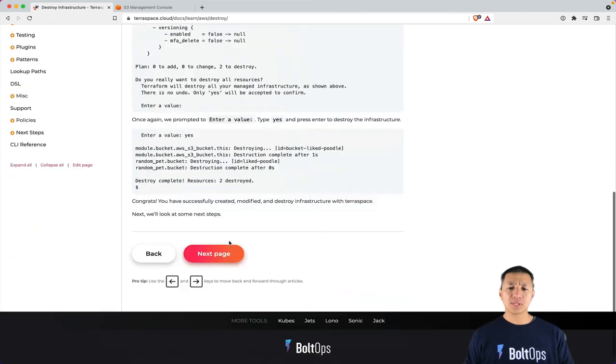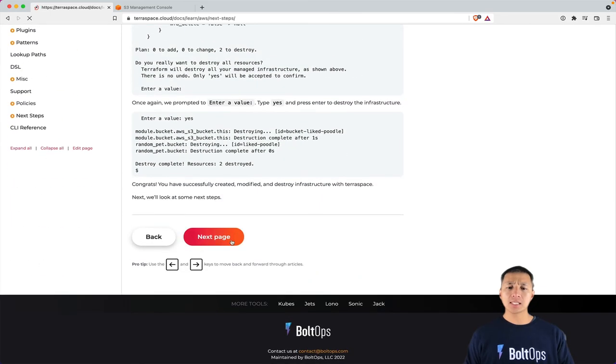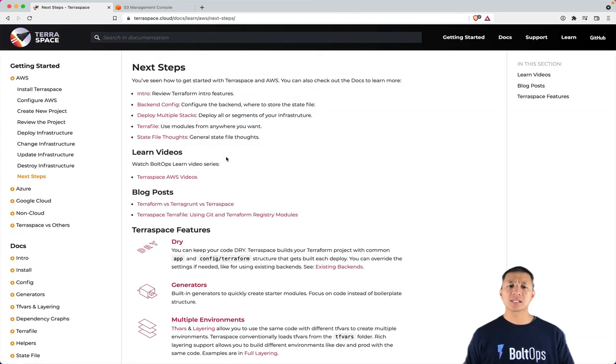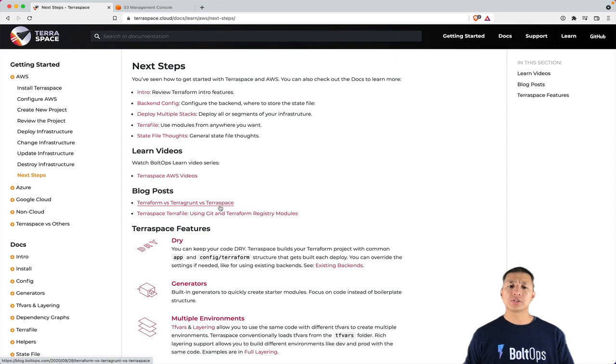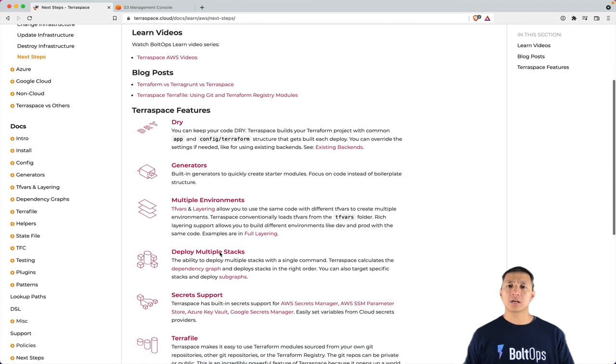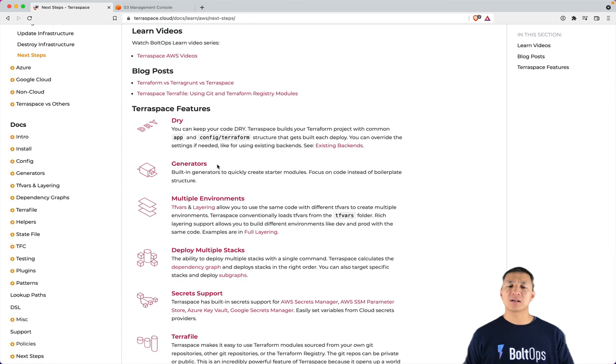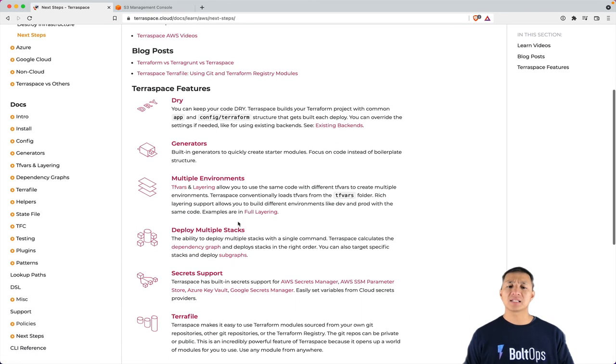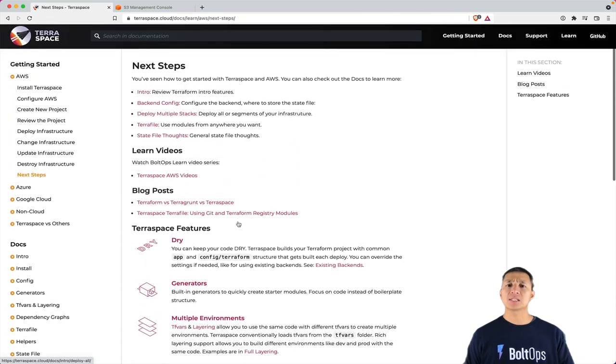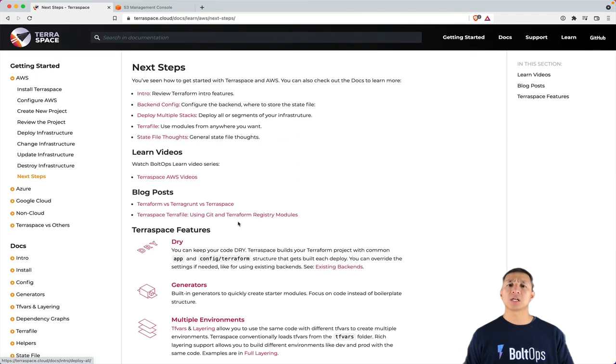And that's pretty much it. Let's look at next steps. So next steps is just more documentation here. There's some videos that cover more usage, and there's talk about additional features, dry generators, multiple environments, which we touched on lightly. There's a bunch of more documentation here, but hopefully that was helpful. Thanks.